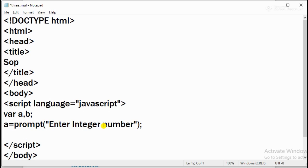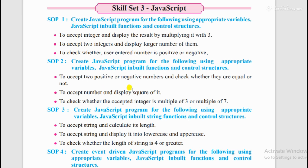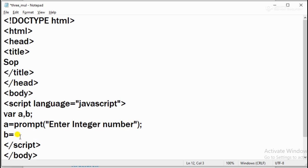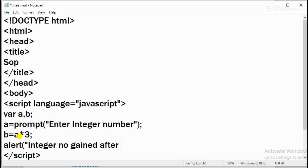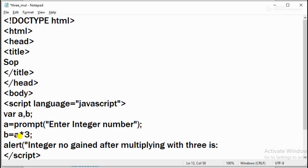Then what will we do here? The second variable - multiply it with 3. That means the answer. What will it be? You can display this - integer number gained after multiplying with 3 is, and you can close it and give it to b. So we have given it like this and we have closed it here. So what is our program now?